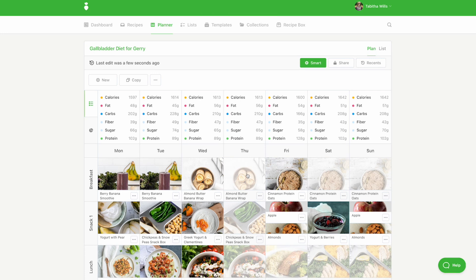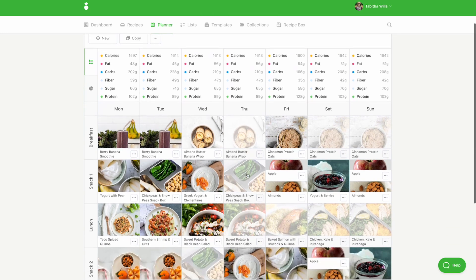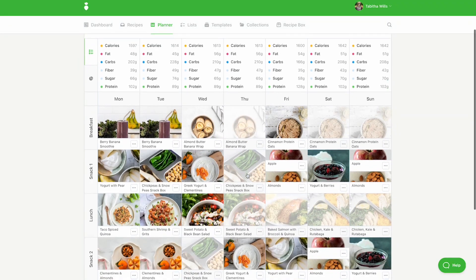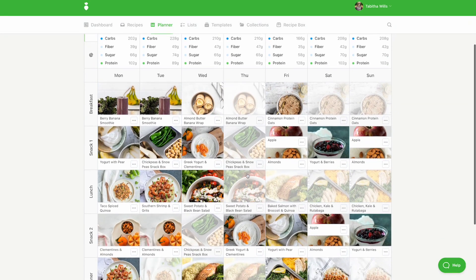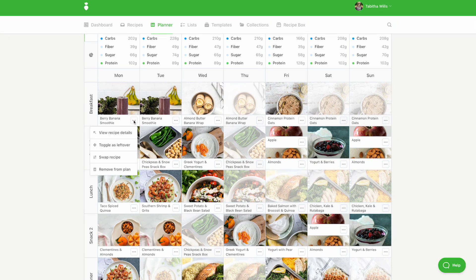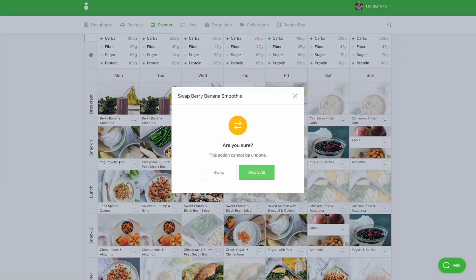Templates also allow you to swap, remove, and add recipes to the plan. To swap a recipe, click the icon with the three dots and select swap. Swap provides you with an alternative meal.